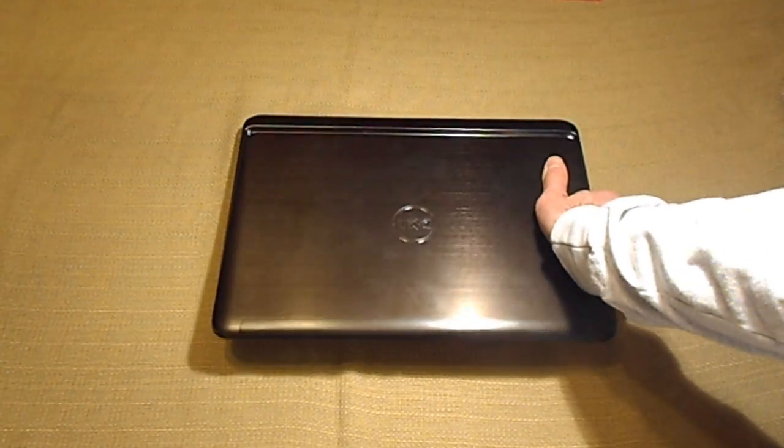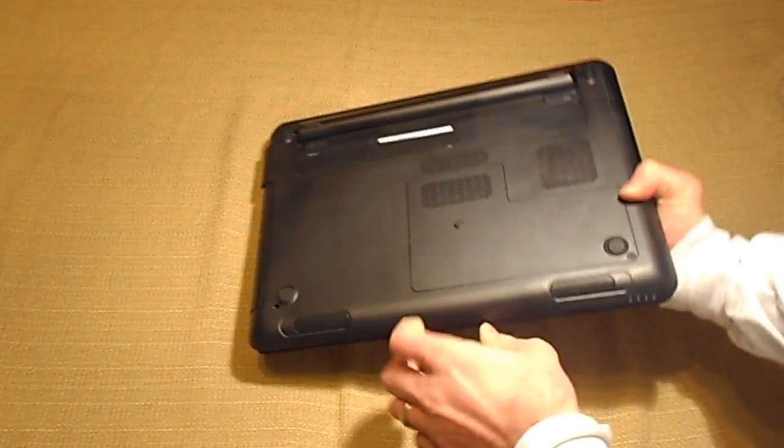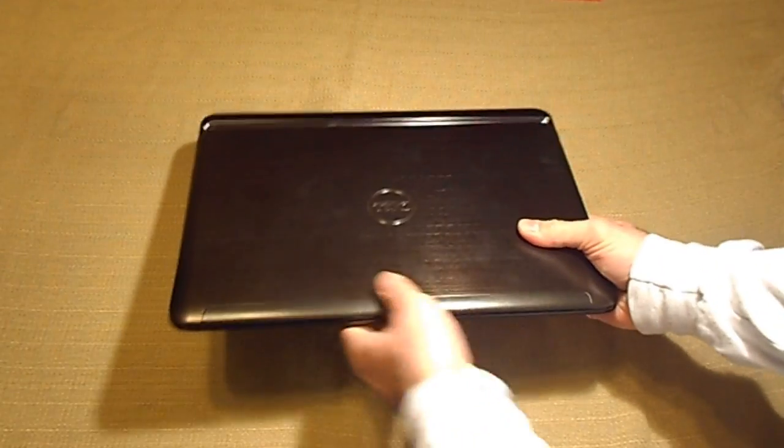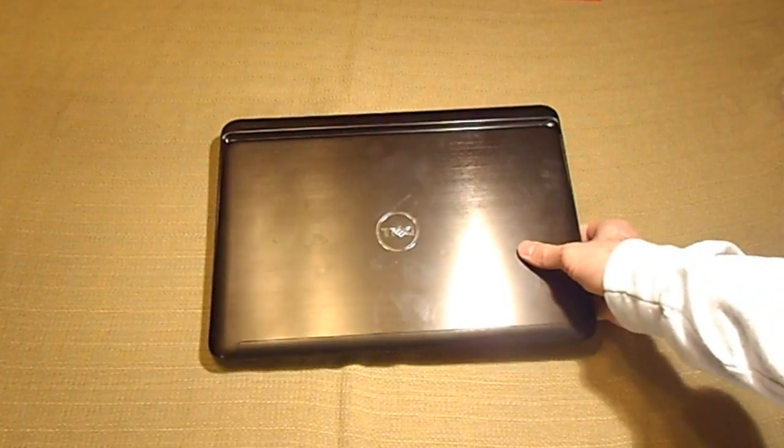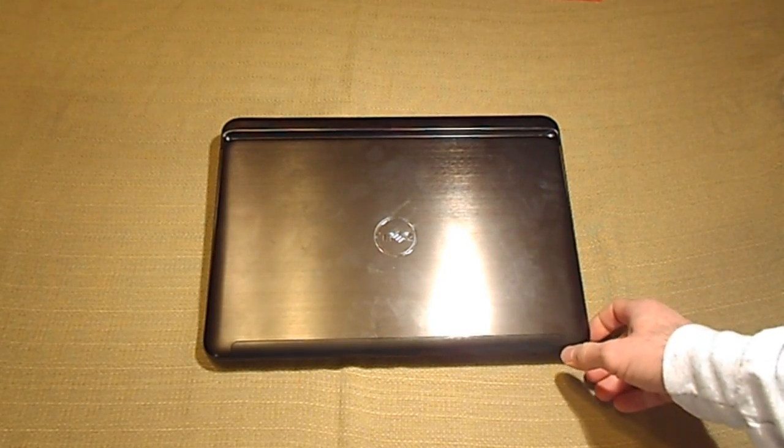Also the, or specifically the 14Z N4110 laptop computer.